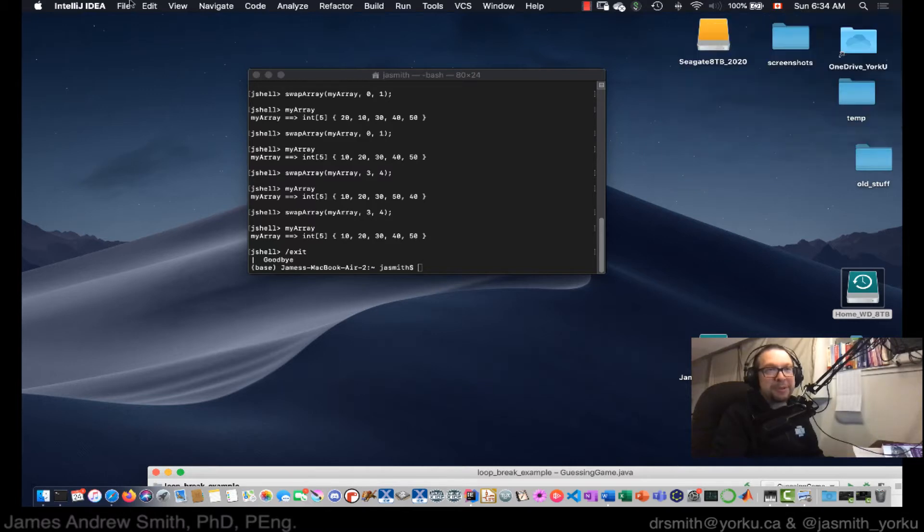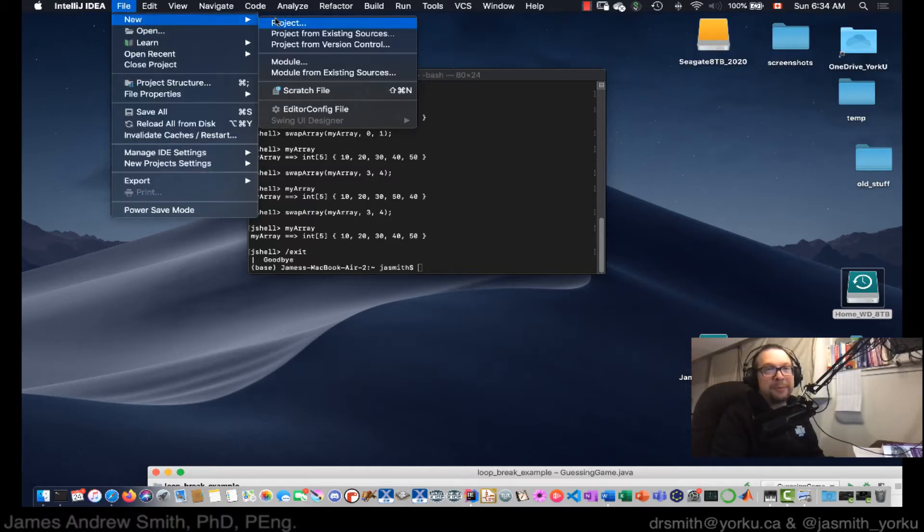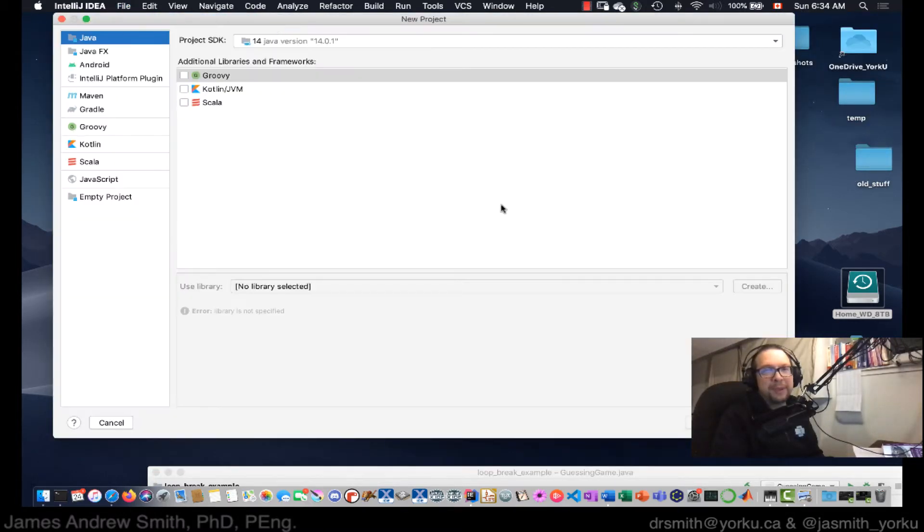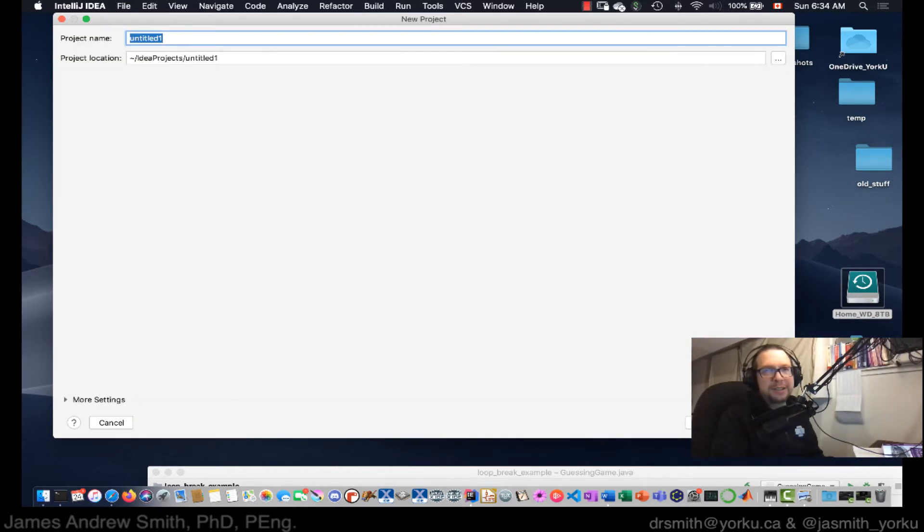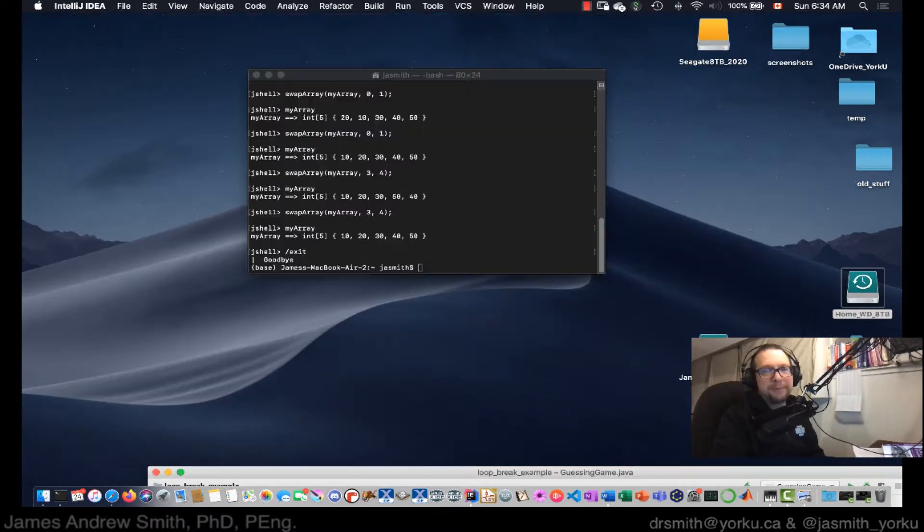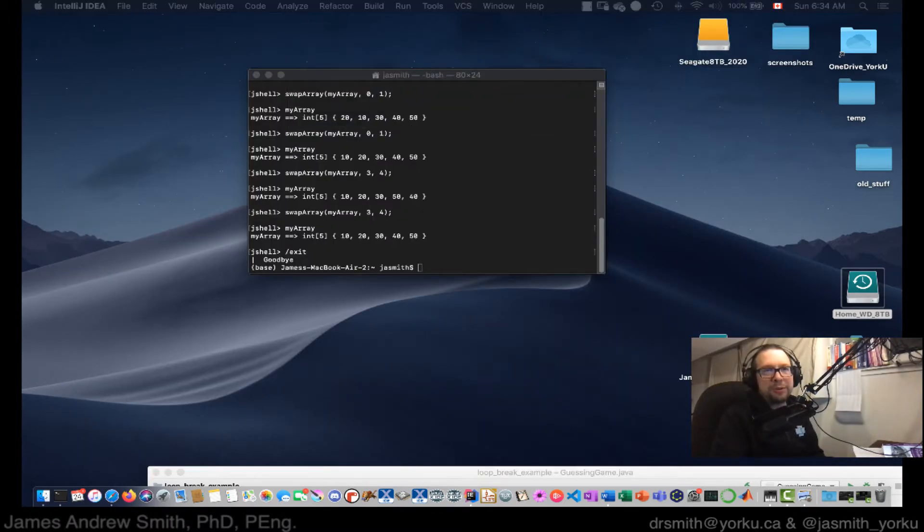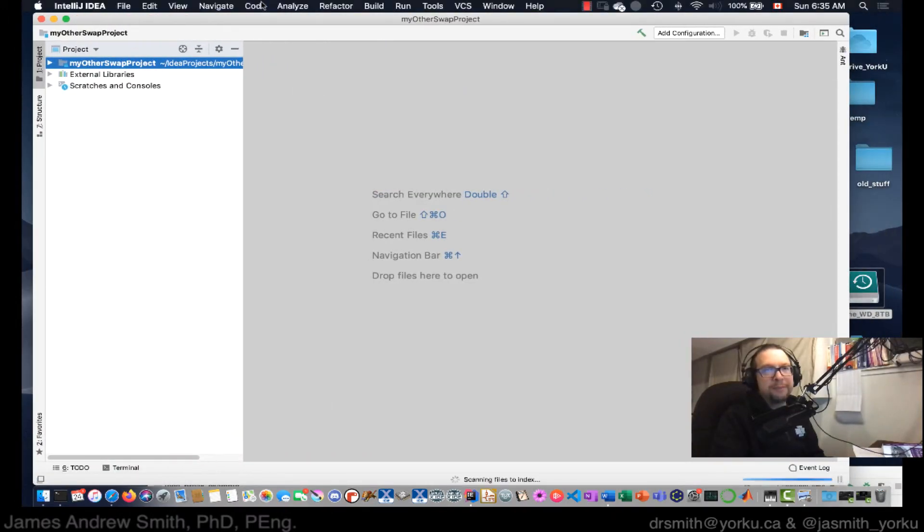Okay, so I'm going to go new project, some JDK version 14, and next, next, next. Let's call it my other swap project, like that. I'm going to put it in a new window. It appeared in the other screen, so I'll just drag it over here.